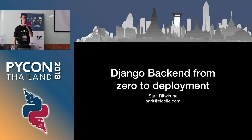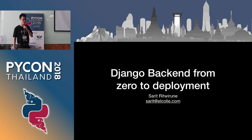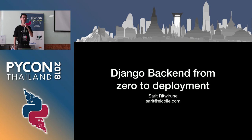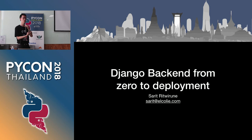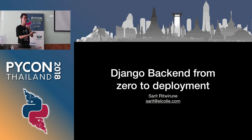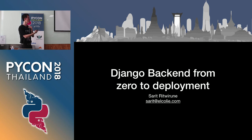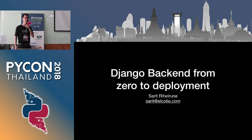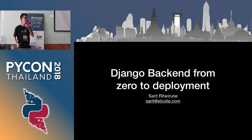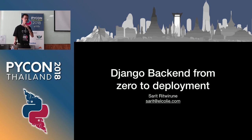My name is Sarit. Today I'm going to talk about Django backend from zero to deployment. This is a talk that I would like to introduce to any new guy to the Django world in order to get up to speed and build your own REST API and use it with your own backend as fast as you can.